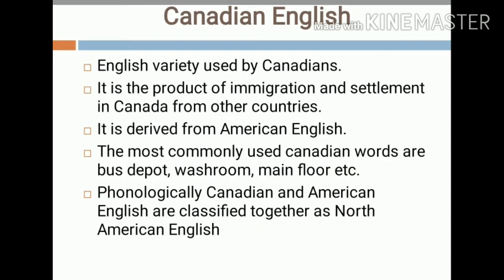In the case of Canadian English, it is a set of variations of English native to Canada. According to the 2011 census, English was the first language of approximately 19 million Canadians. The rest of the population uses Canadian French or other languages. Canadian English is a product of immigration and settlement in Canada from other countries, and this variety is derived from American English.